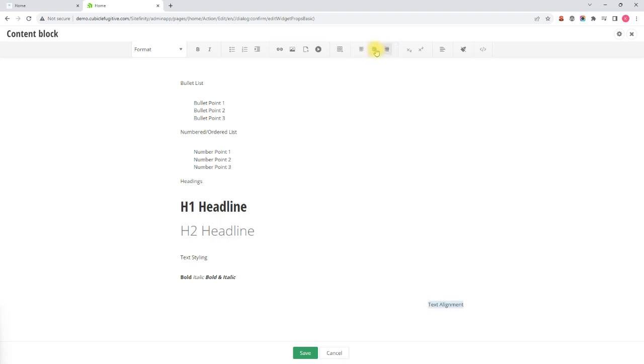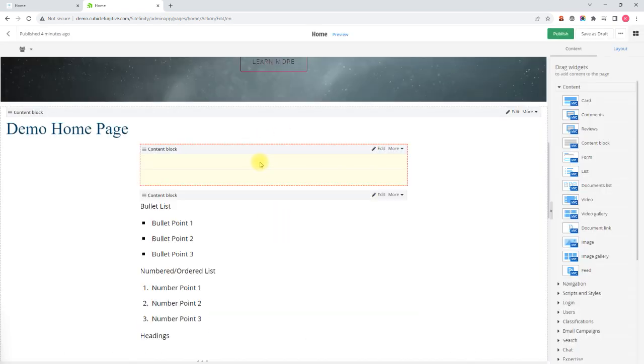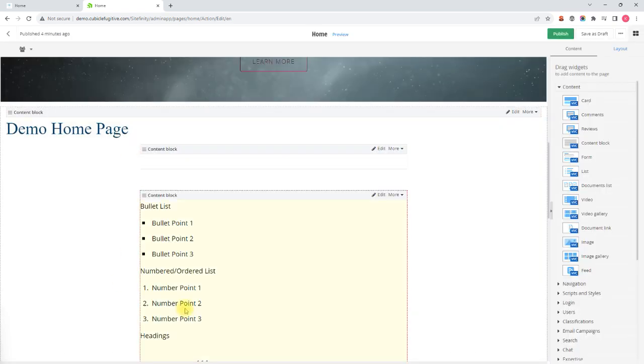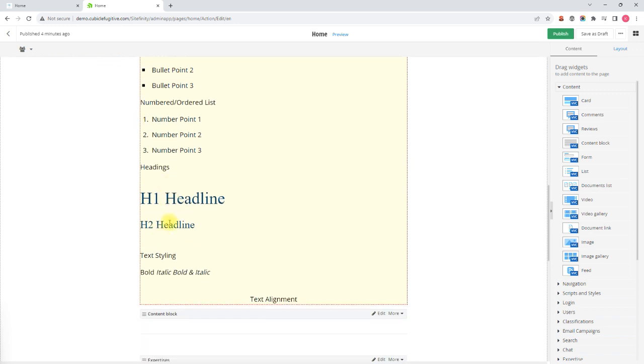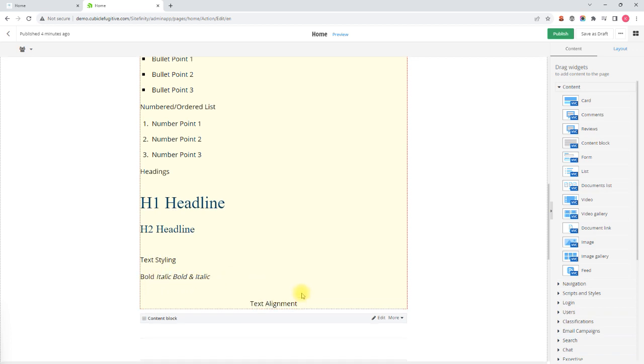I am going to leave this text as center aligned and then when I hit save and go back to the page screen you will now see the points on my bullets, the numbers on my list, my H1 H2 styling and my bold italic text and my center aligned text.